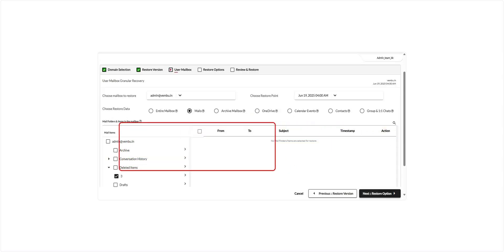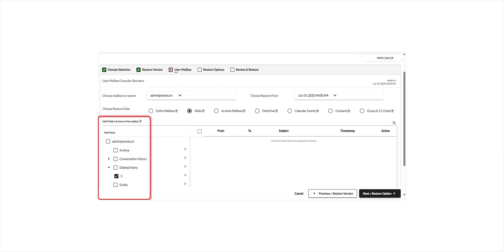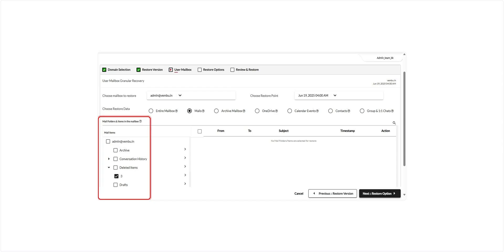If you choose to restore only mails, a granular option becomes available, allowing you to browse and select specific email items for restore. This is useful when you only need to recover certain messages rather than the entire mailbox. Once you've made your selections, click Next to continue.